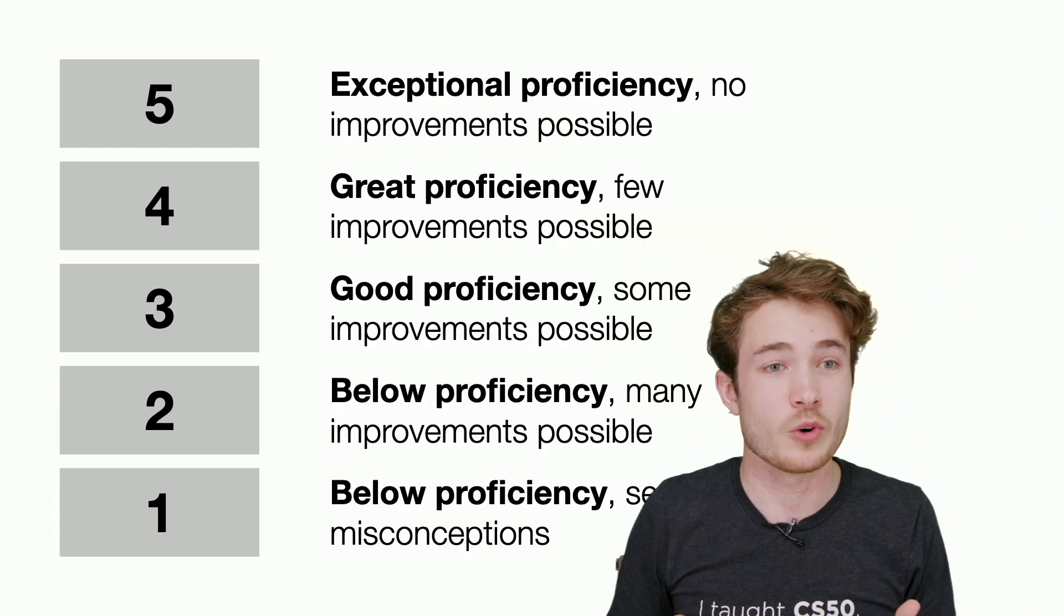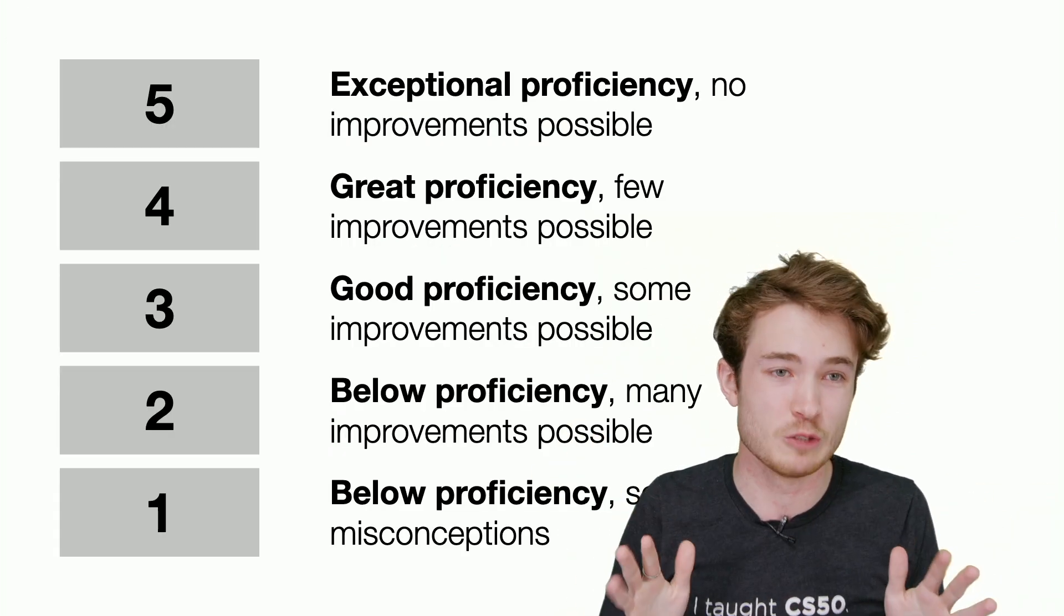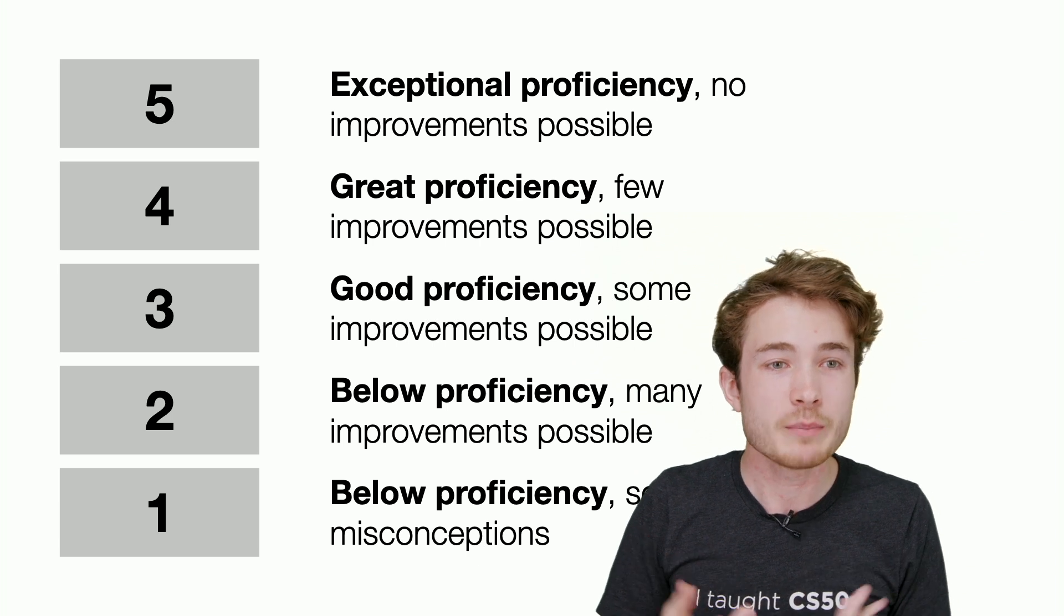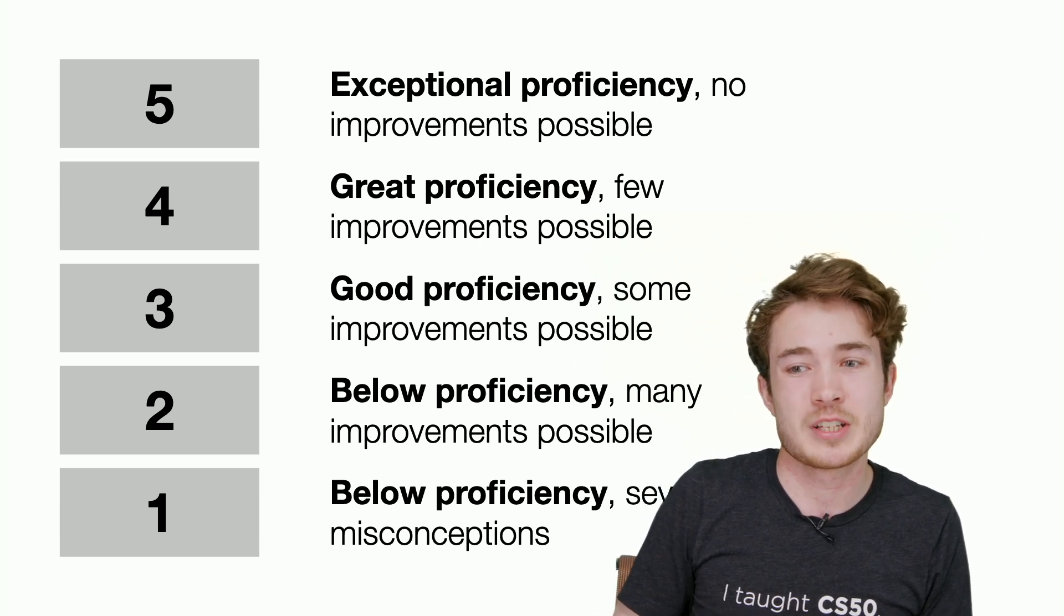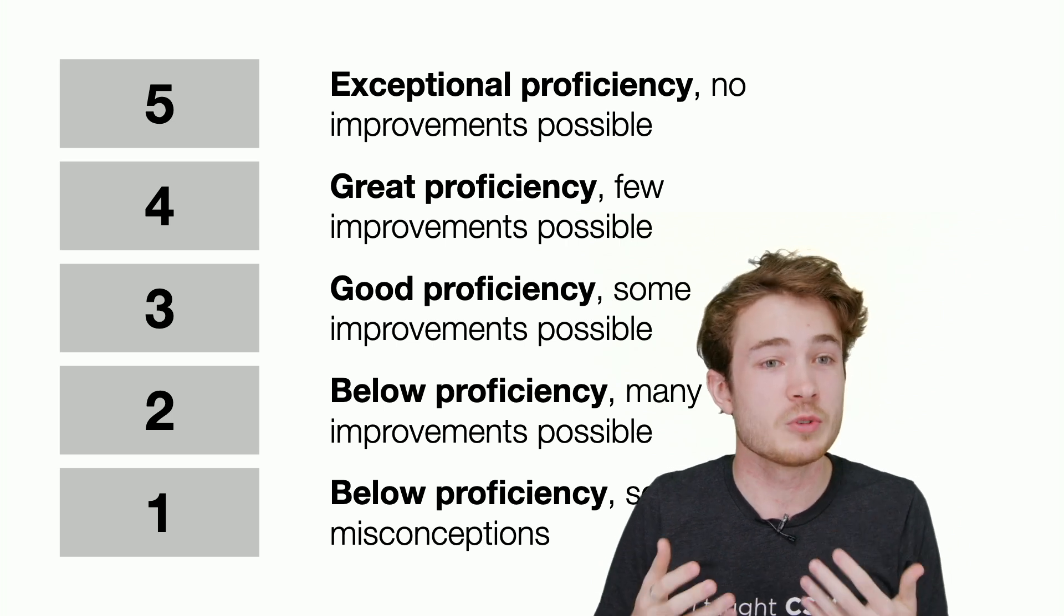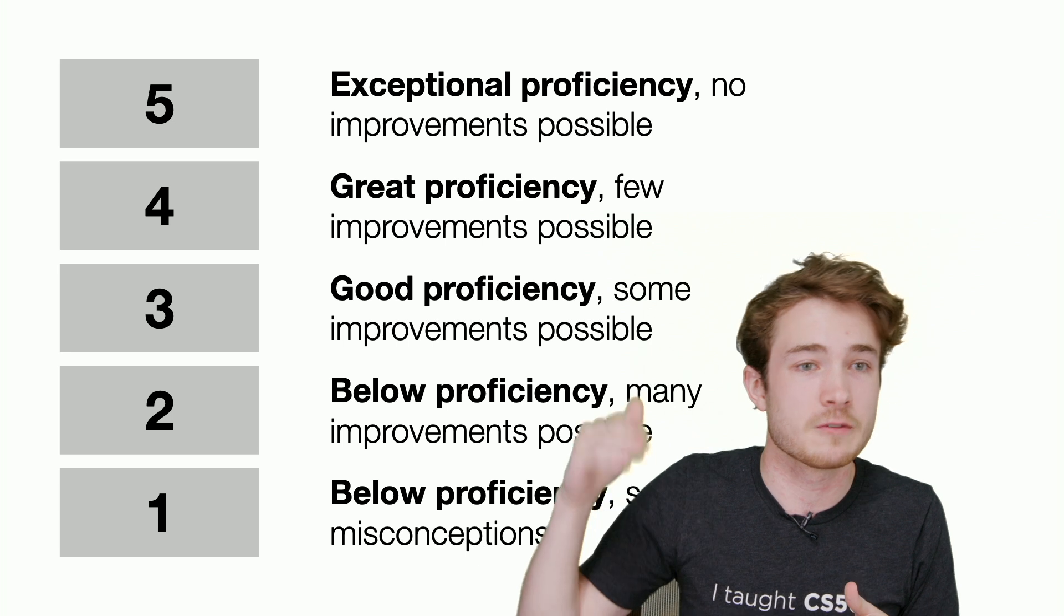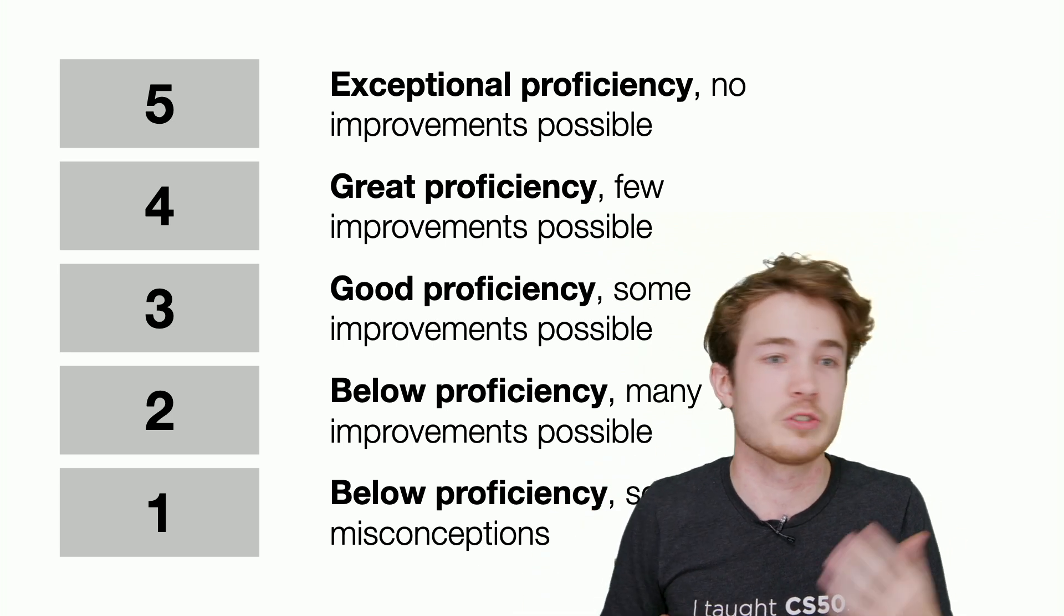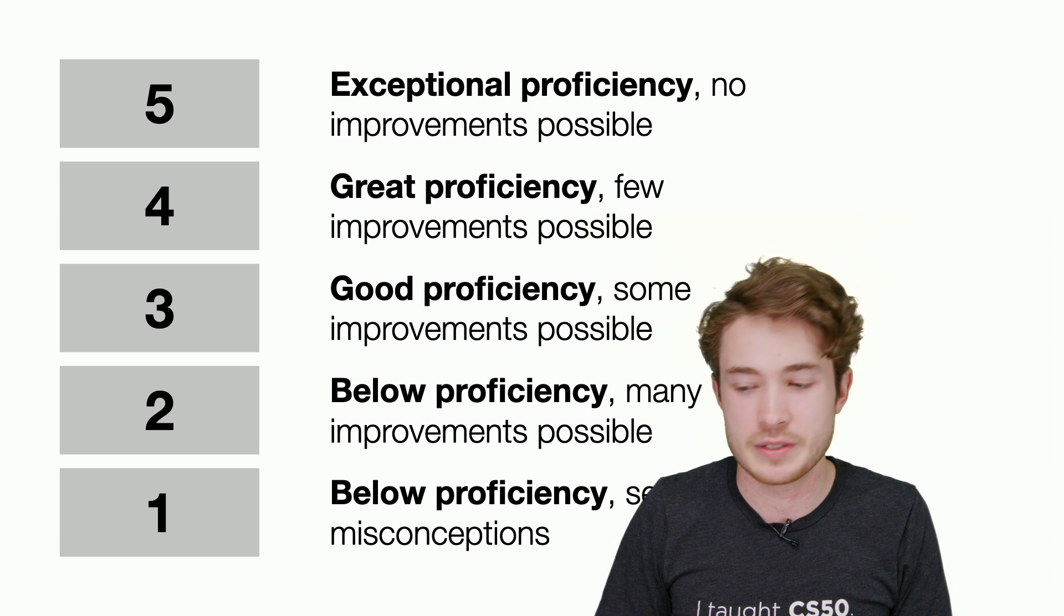Five points indicates exceptional proficiency. We can't find any improvement to a student's code. A one might be something where a student is probably below proficiency, and there are several misconceptions. Most often, students tend to score here at Harvard on a three or four, but you're welcome to adjust this to your own needs as well. All this is adaptable to your own students.